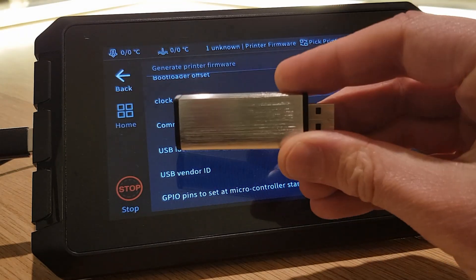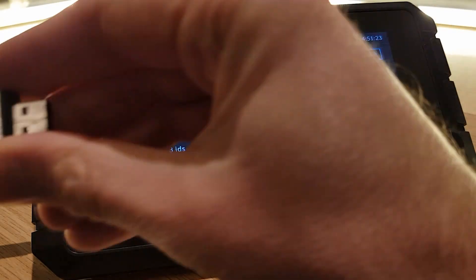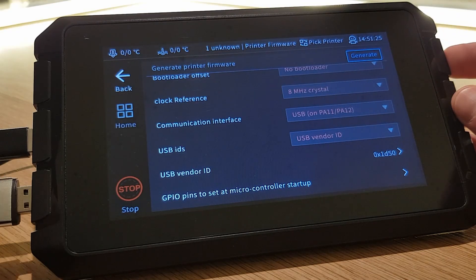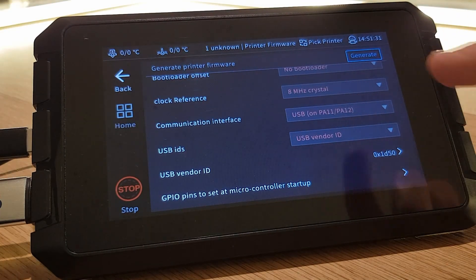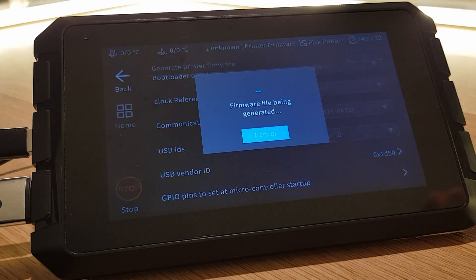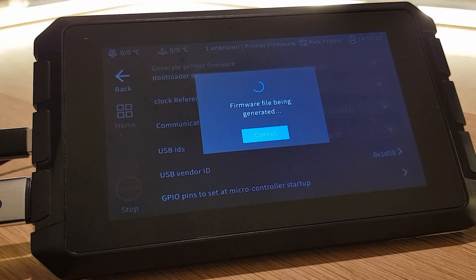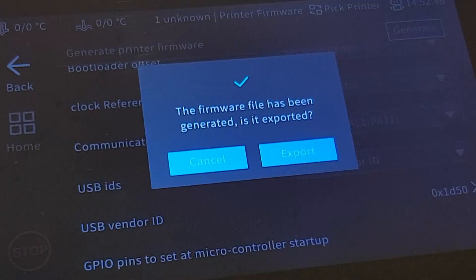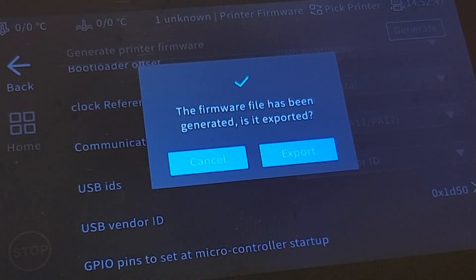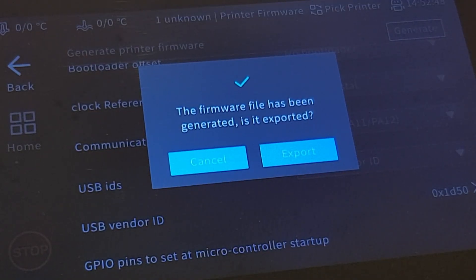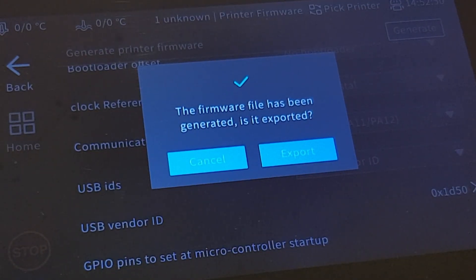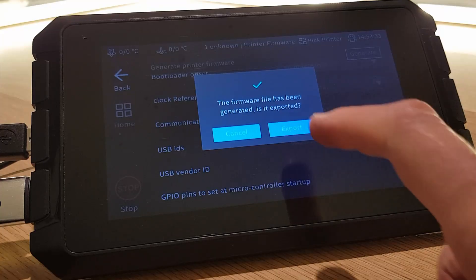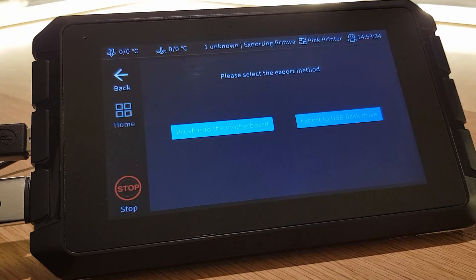I can now enter all this information on the Sonic Pad and hit generate after inserting a USB stick into another USB port. Your new firmware will then be generated which takes around 30 seconds or so. Once it's done you'll see a message telling you that the firmware file has been generated and then it says is it exported. What you need to do is select export.